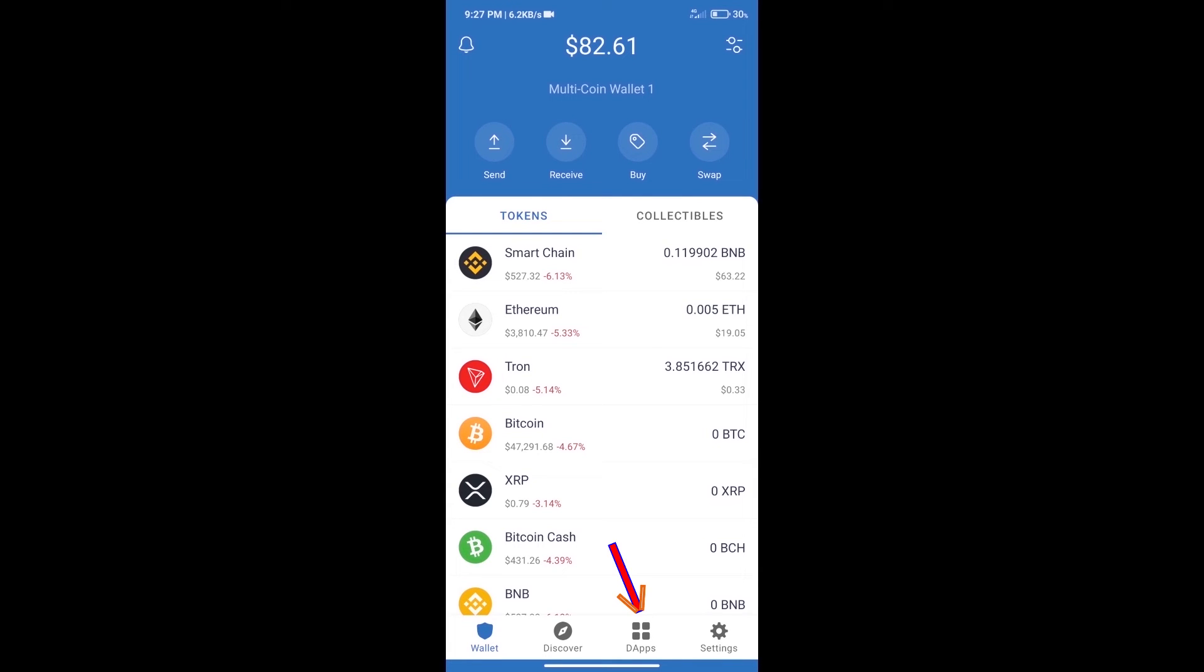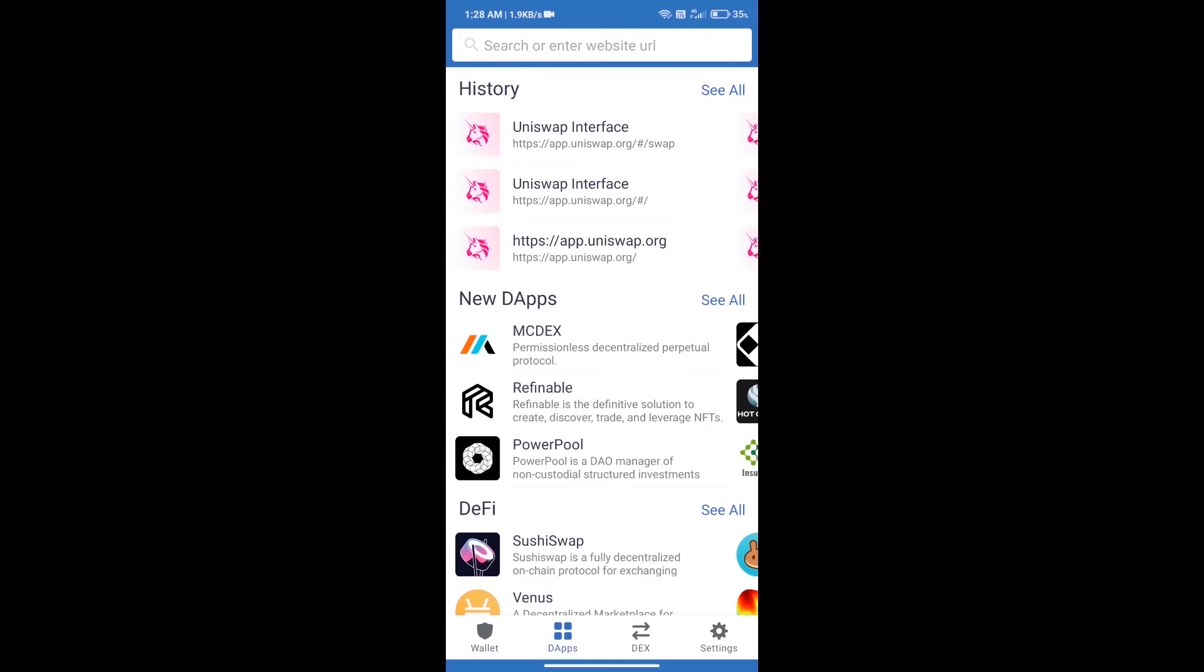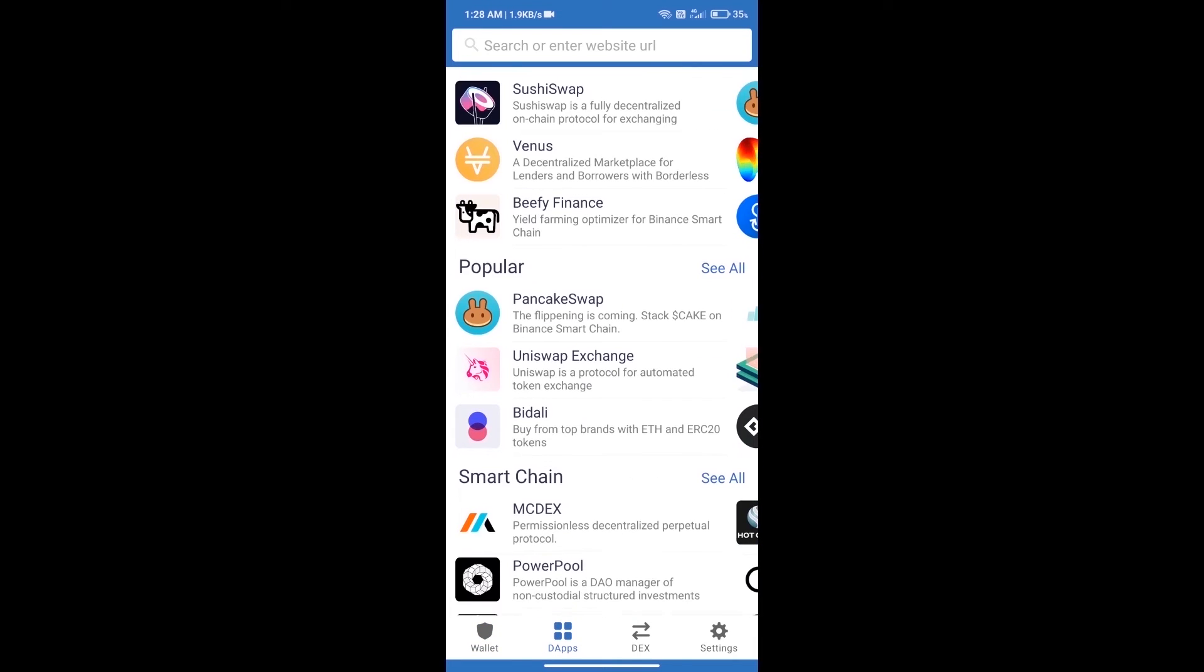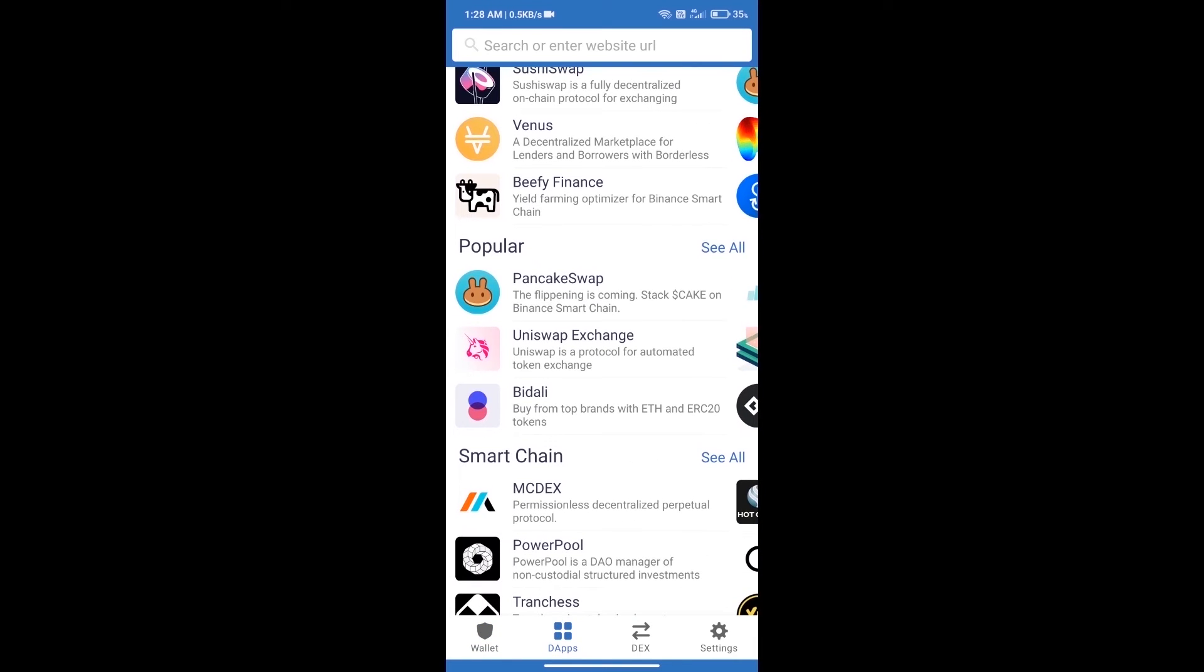We will open dApps and click on Uniswap exchange.